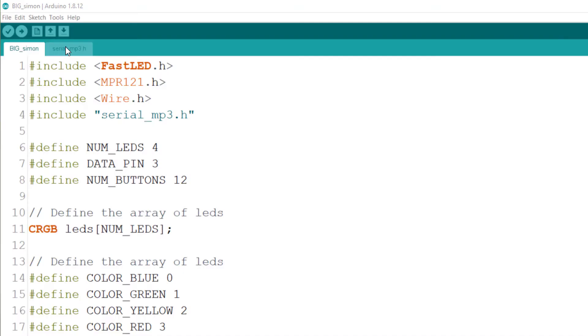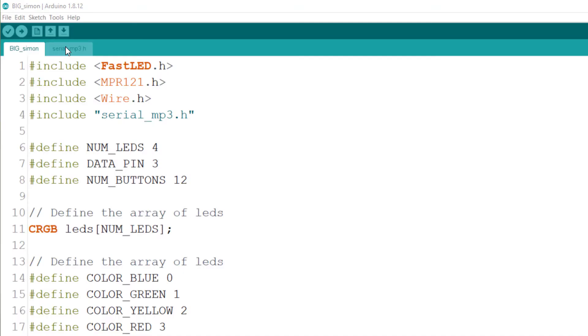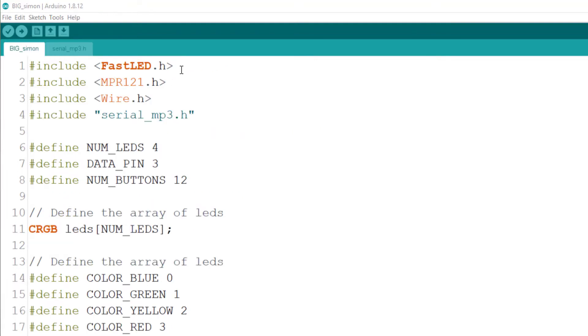The code is pretty straightforward. To communicate with the MP3 player I use software serial on pin 8 and 9. This model is really easy to use and the audio feedback is a great add-on to the game. I use the FastLED library for the addressable and the Adafruit Capacitive library for the MPR121. If you never used one before I got a great video for that, link on the screen and in the description below.